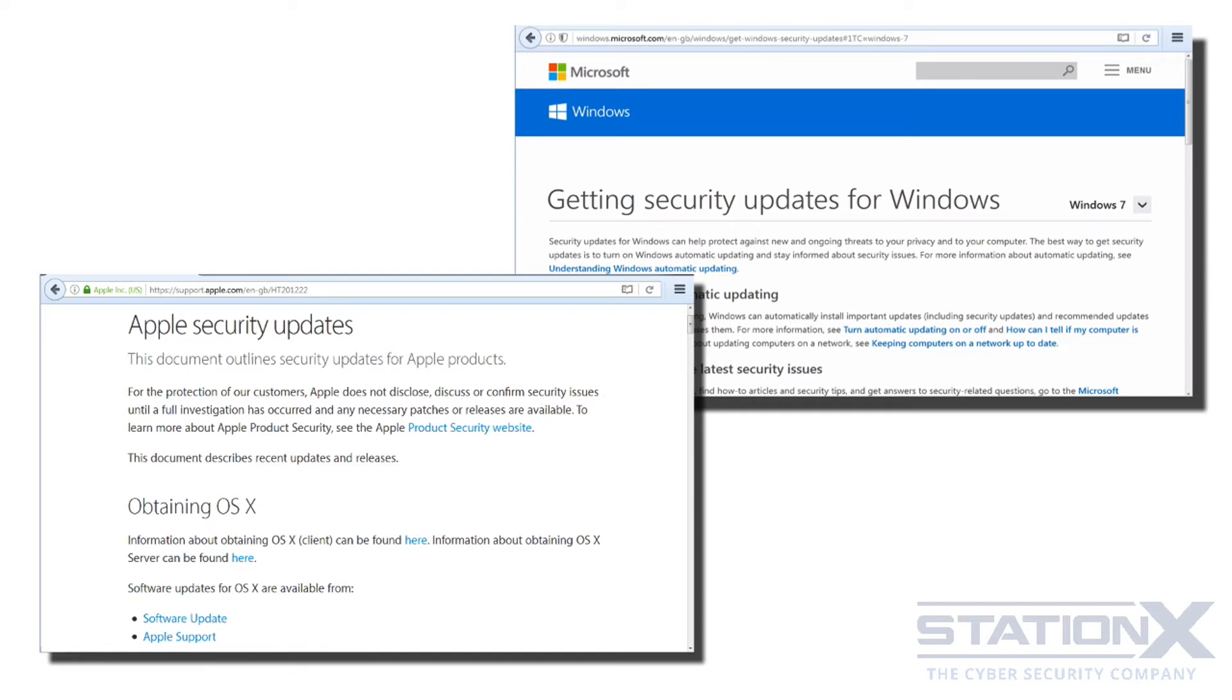Also, you need to consider the fact that updates can be malicious. For example, the iOS update mechanism is device specific, so if Apple was forced or chose to, they could send a malicious update to a specific user.